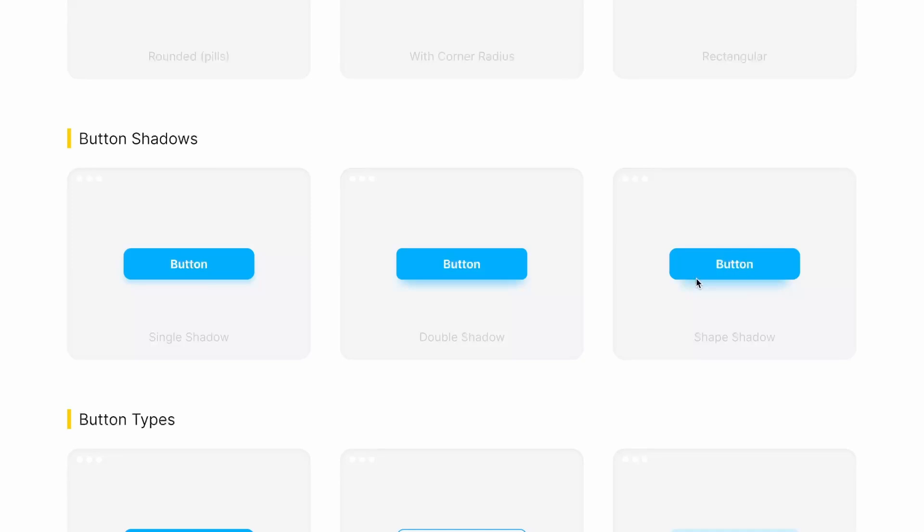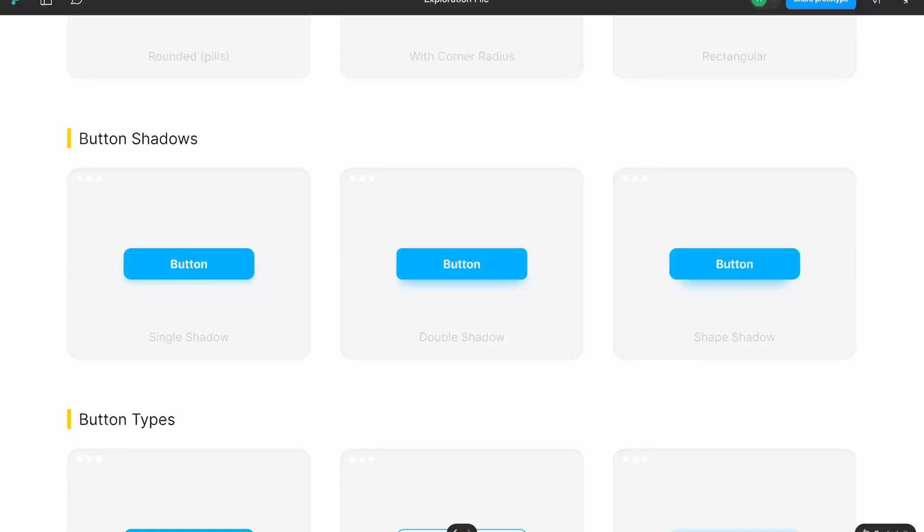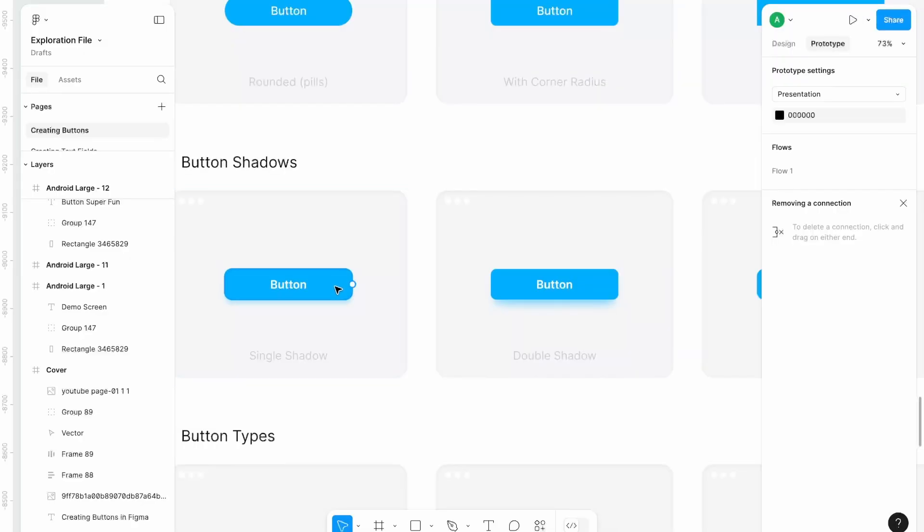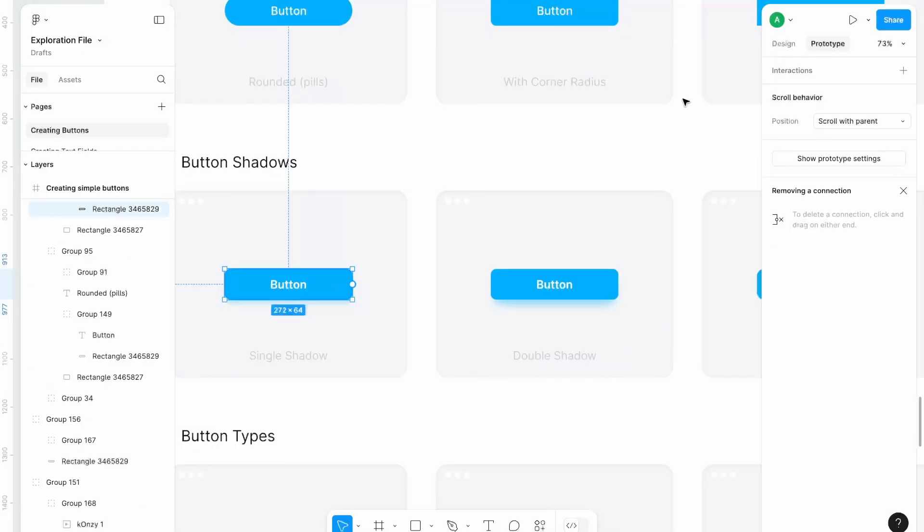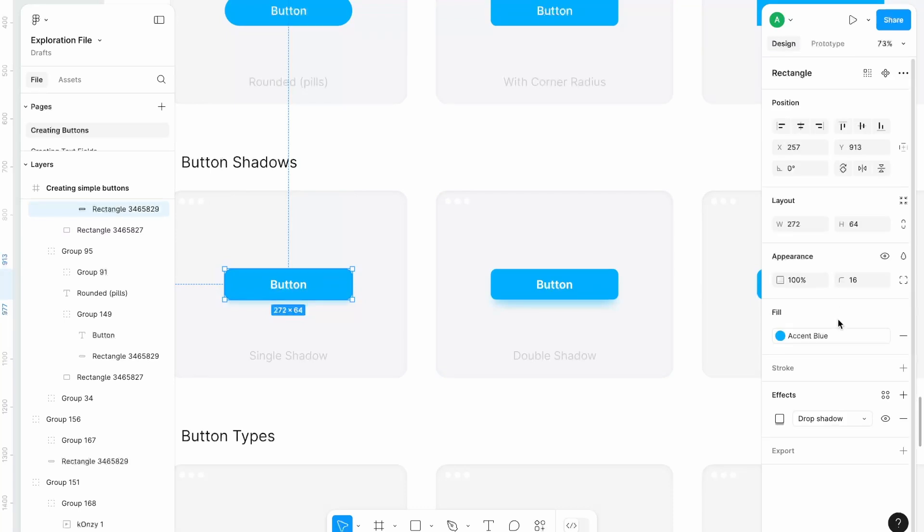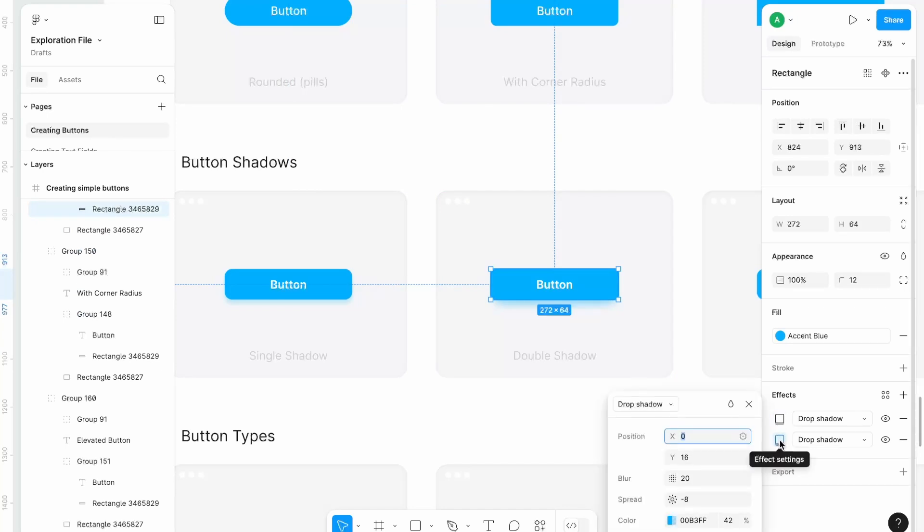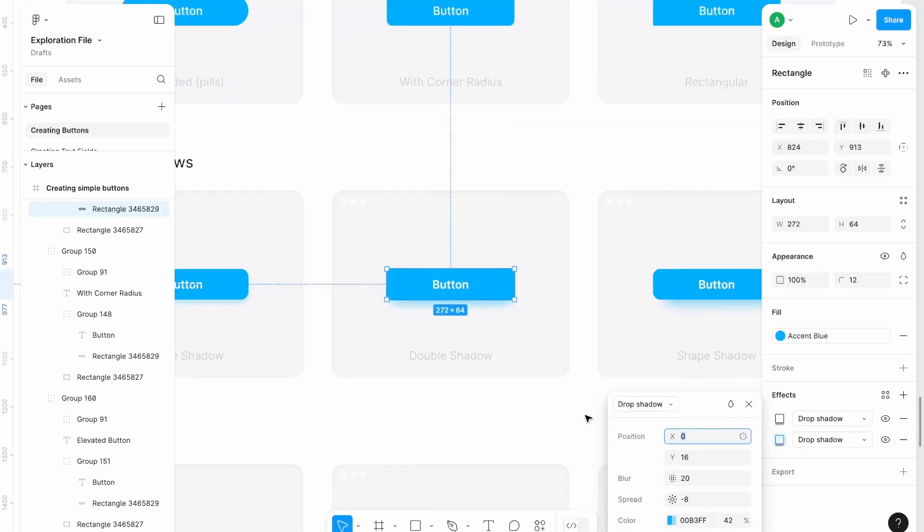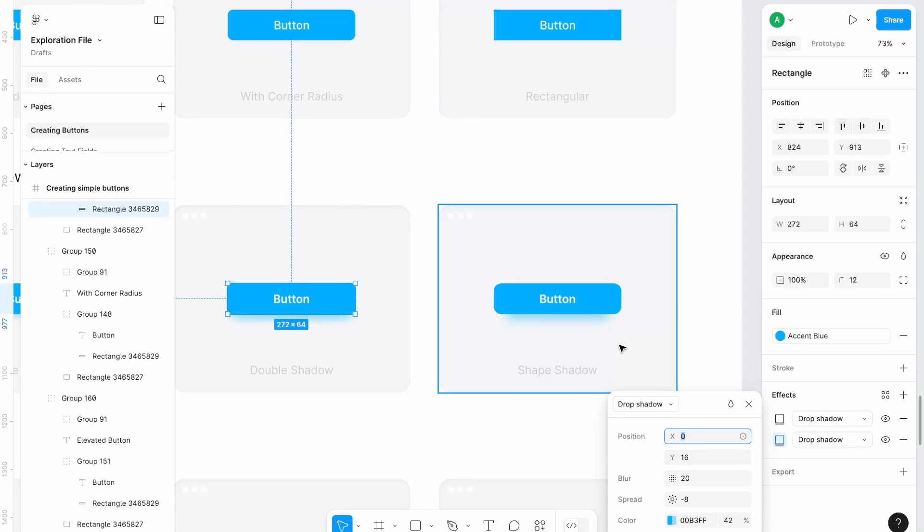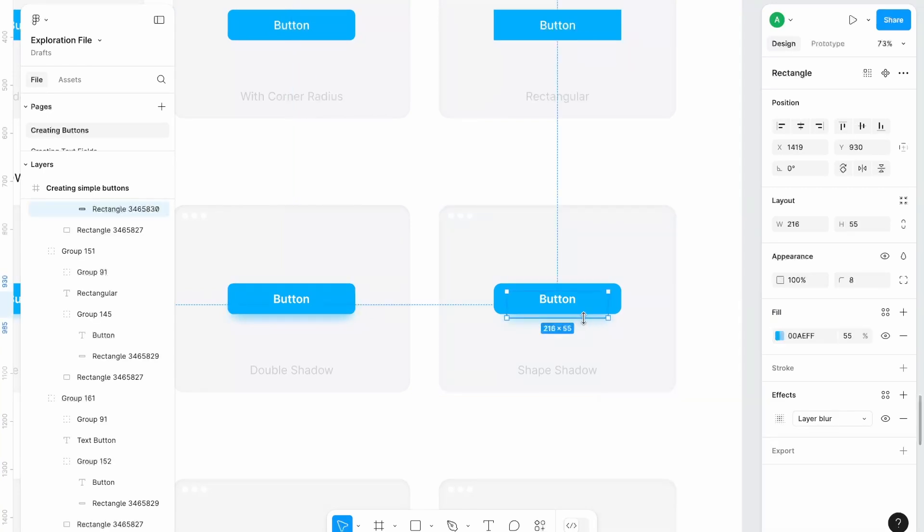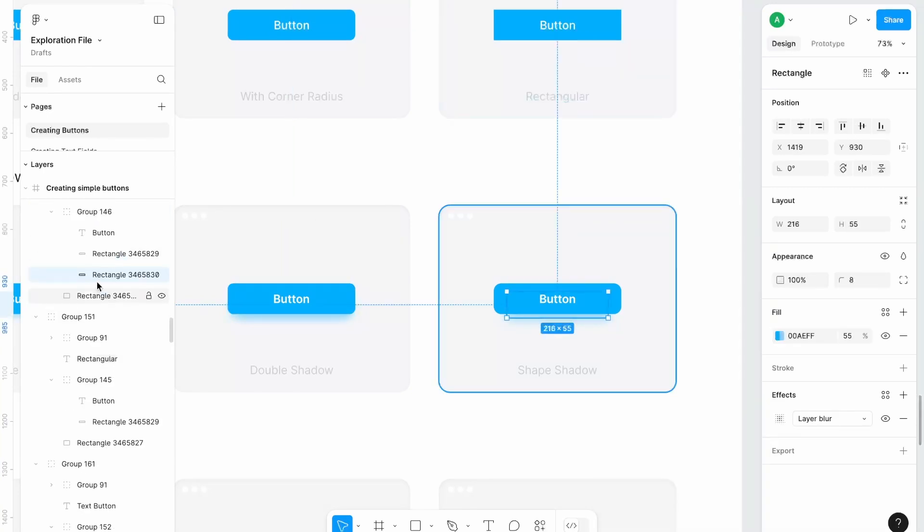If I show you how it is made, then if you look at property panel on the right, you can see single shadow over here. In double shadow, we have definitely double shadows, one with lower intensity, one with higher intensity. And in shape, we have a rectangle as a drop shadow.